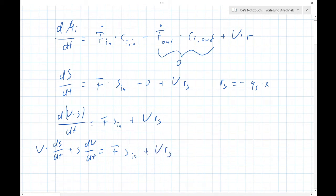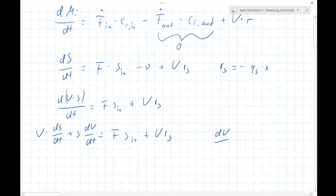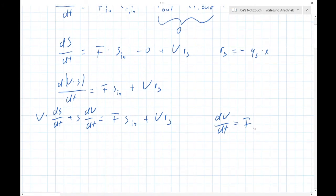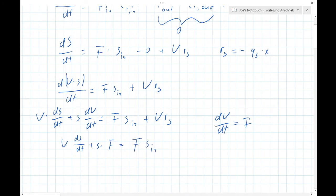What is dV/dT? The change of our volume per time is exactly our flow rate F. So we can substitute dV/dT with F and write: V·dS/dT plus S·F equals F·S_in plus V·r_S.